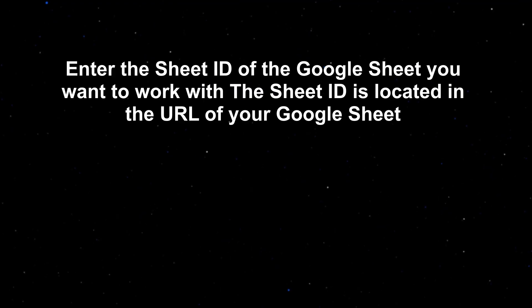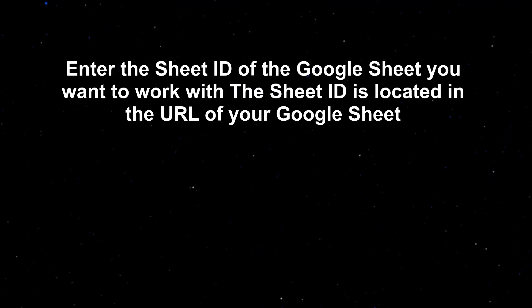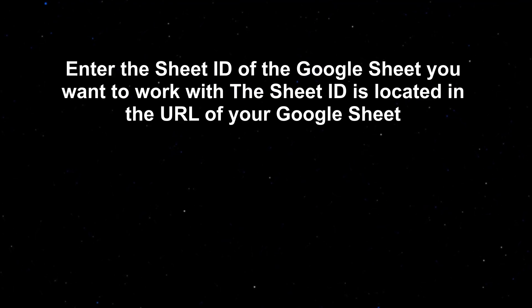Enter the sheet ID of the Google Sheet you want to work with. The sheet ID is located in the URL of your Google Sheet.